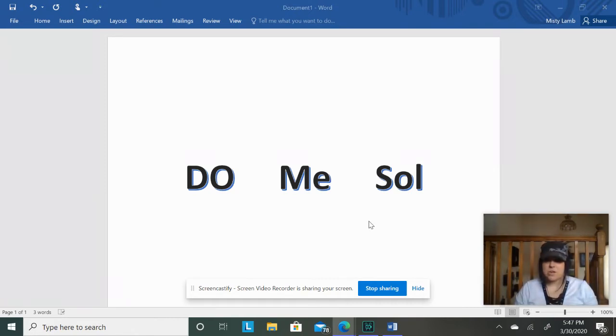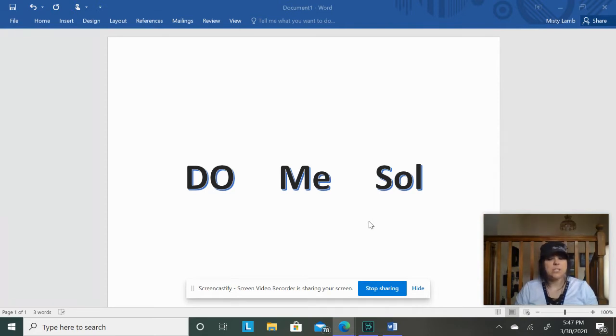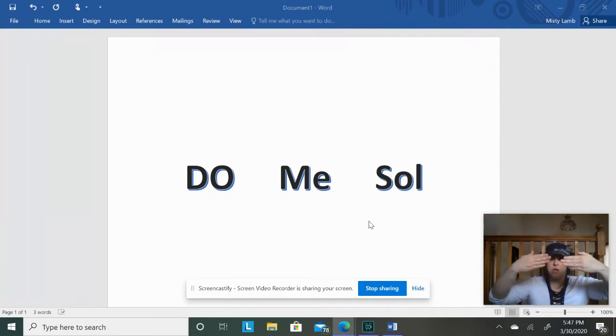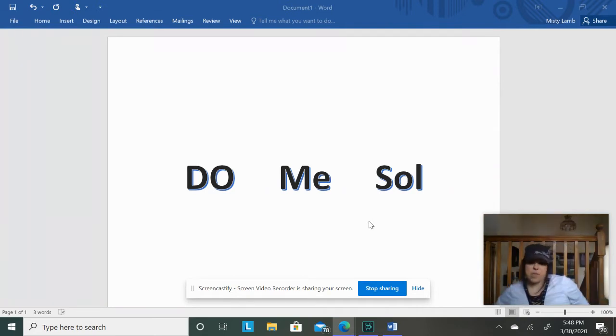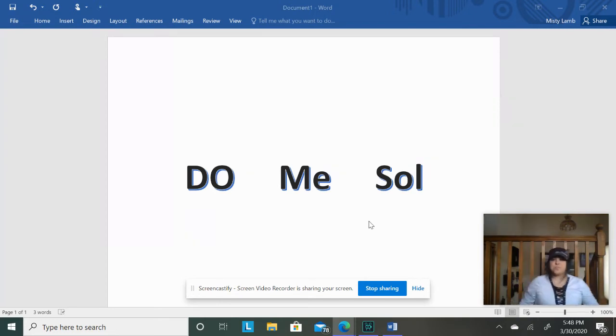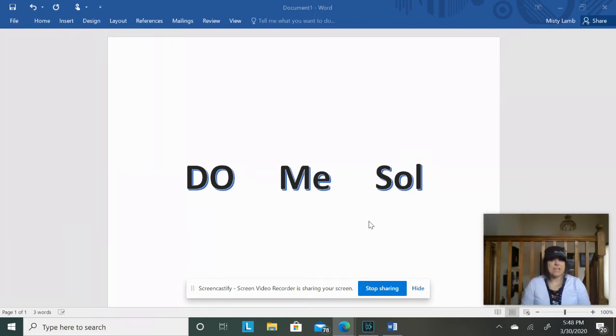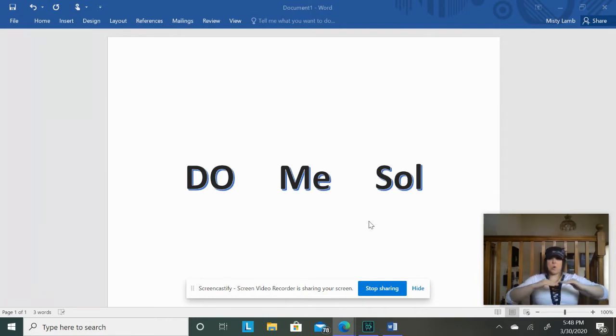Okay, repeat it after me one more time. Remember, this is practice. Do, Mi, Sol. I'm going to scoot back a little bit. Alright, last time for practice. Do, Mi, Sol.